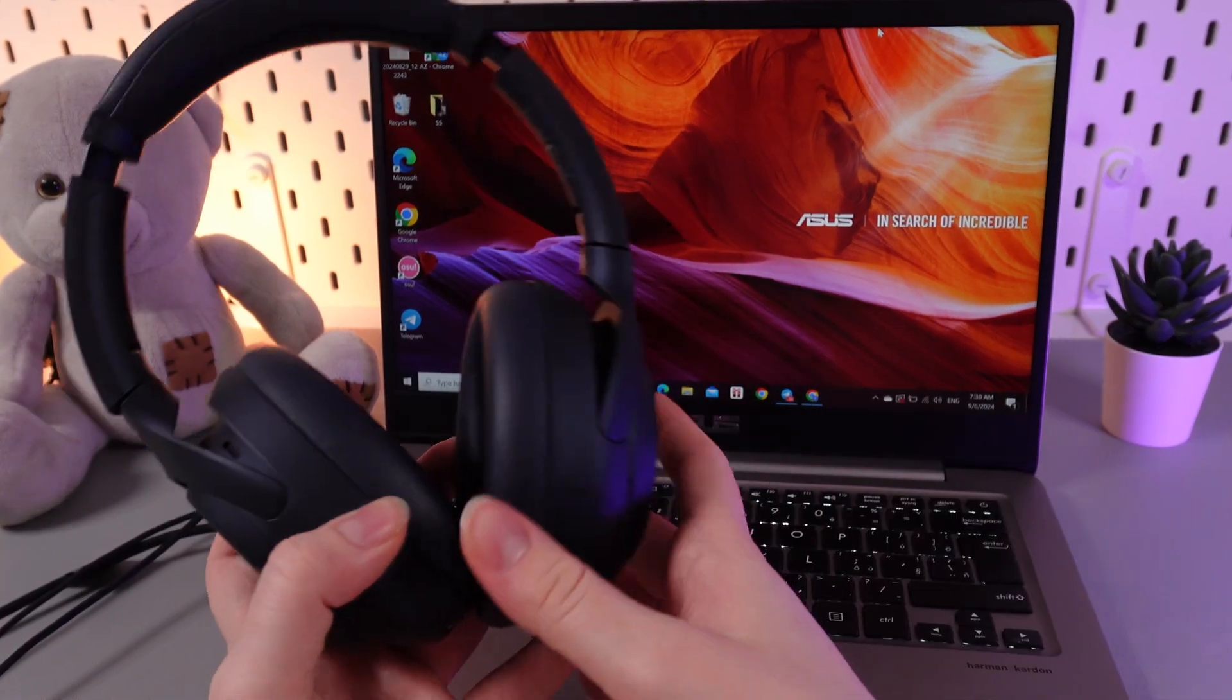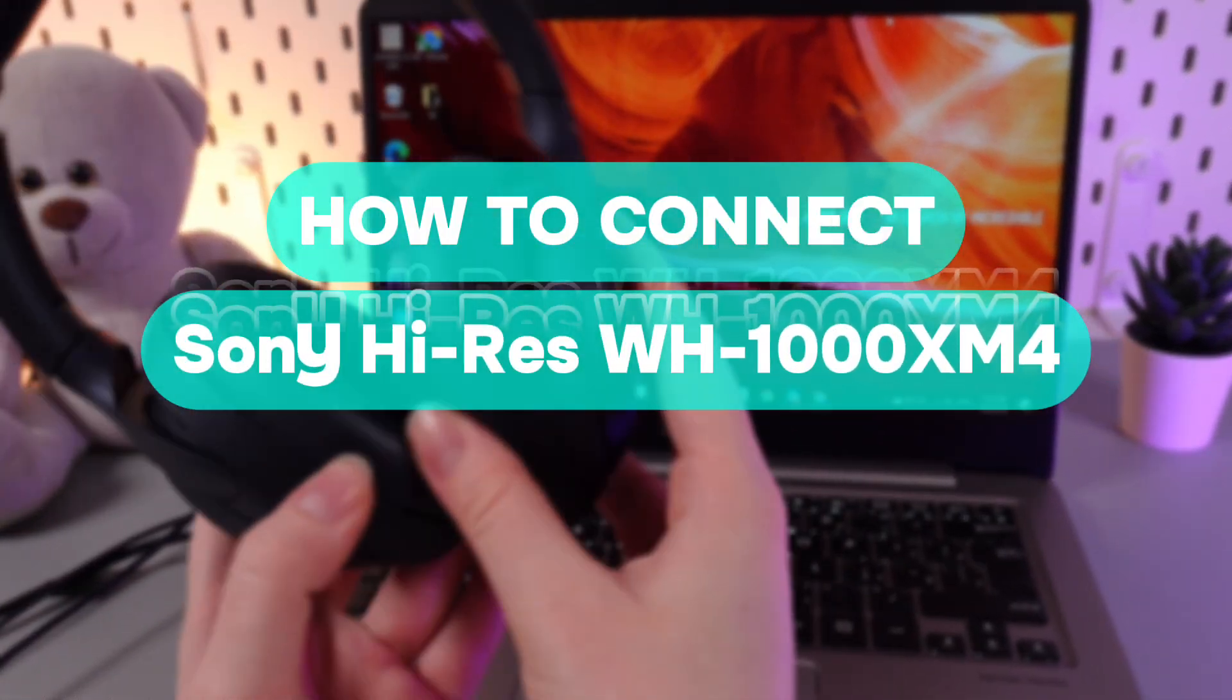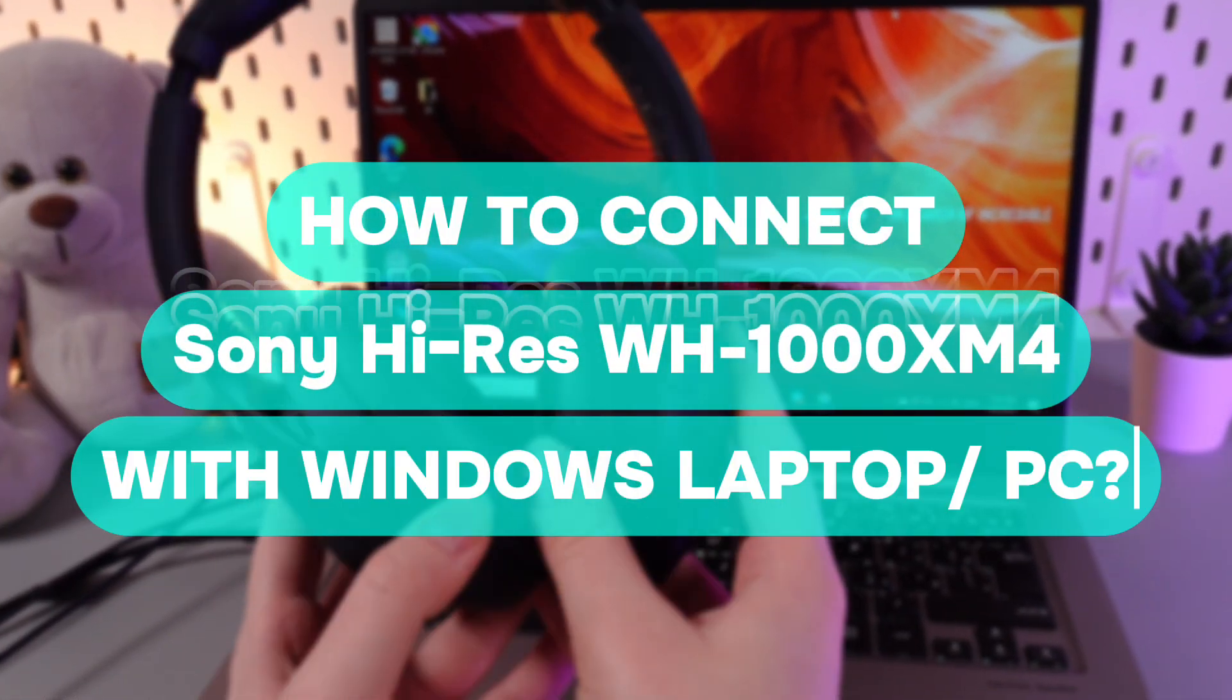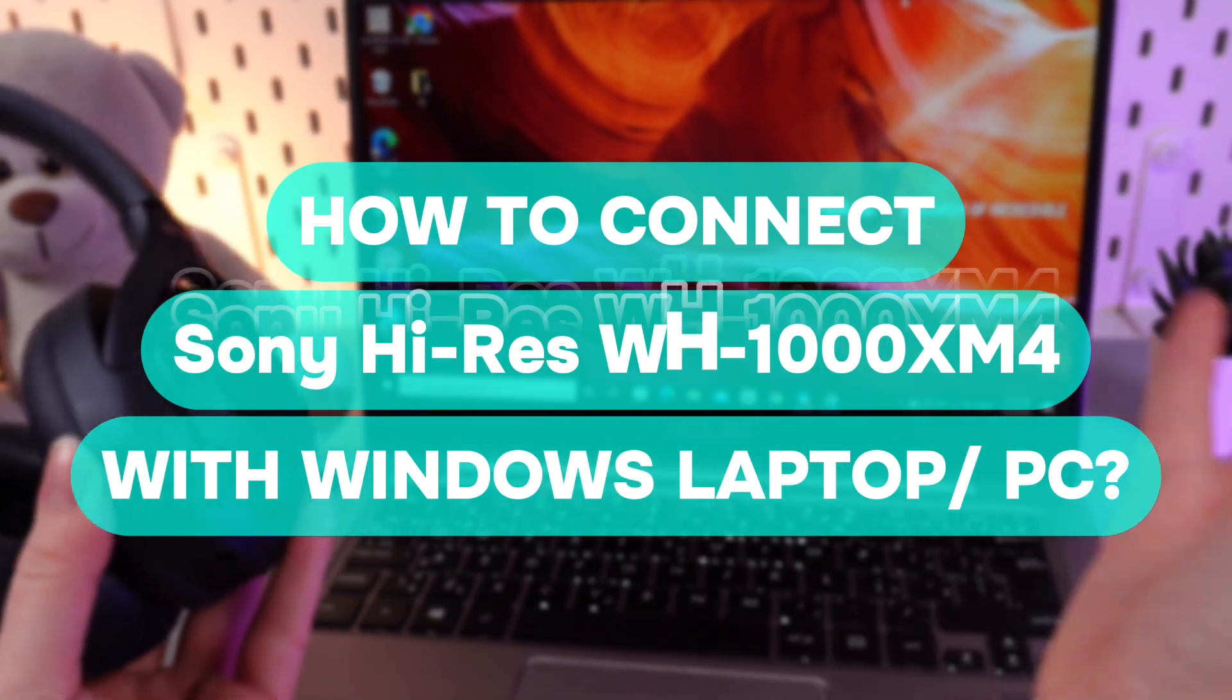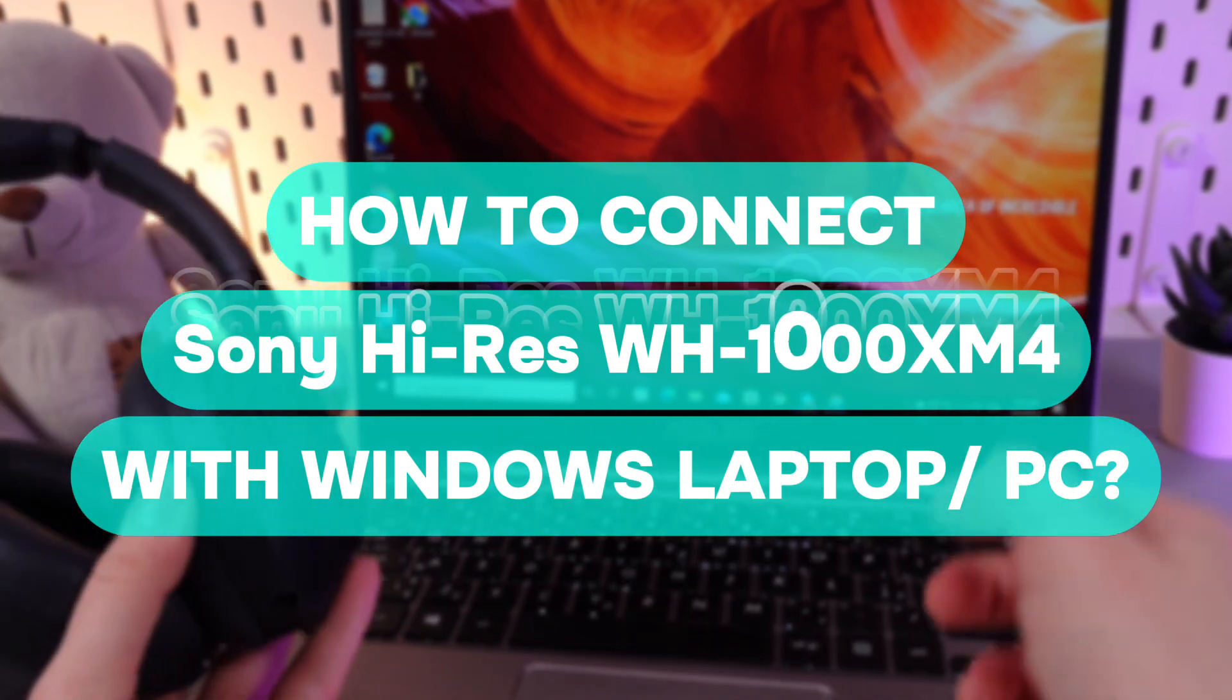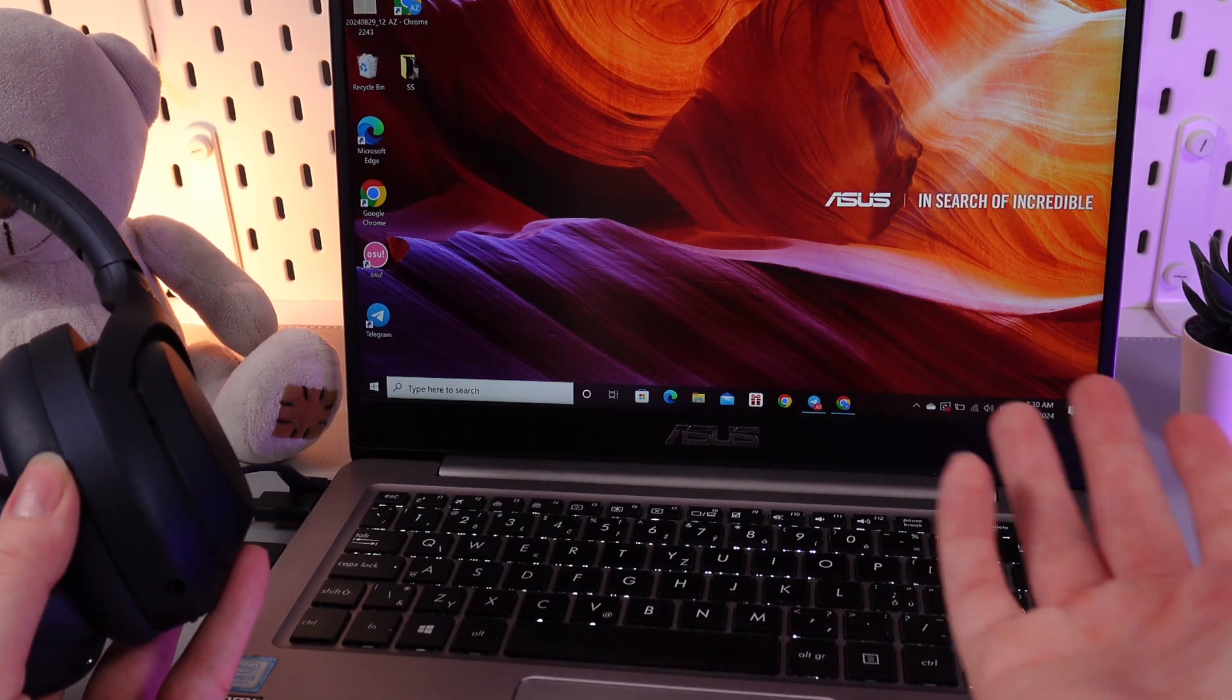Hi there! In today's video I'll show you how to connect your Sony headphones WH-1000XM4 to a PC or a laptop. Let's get started!